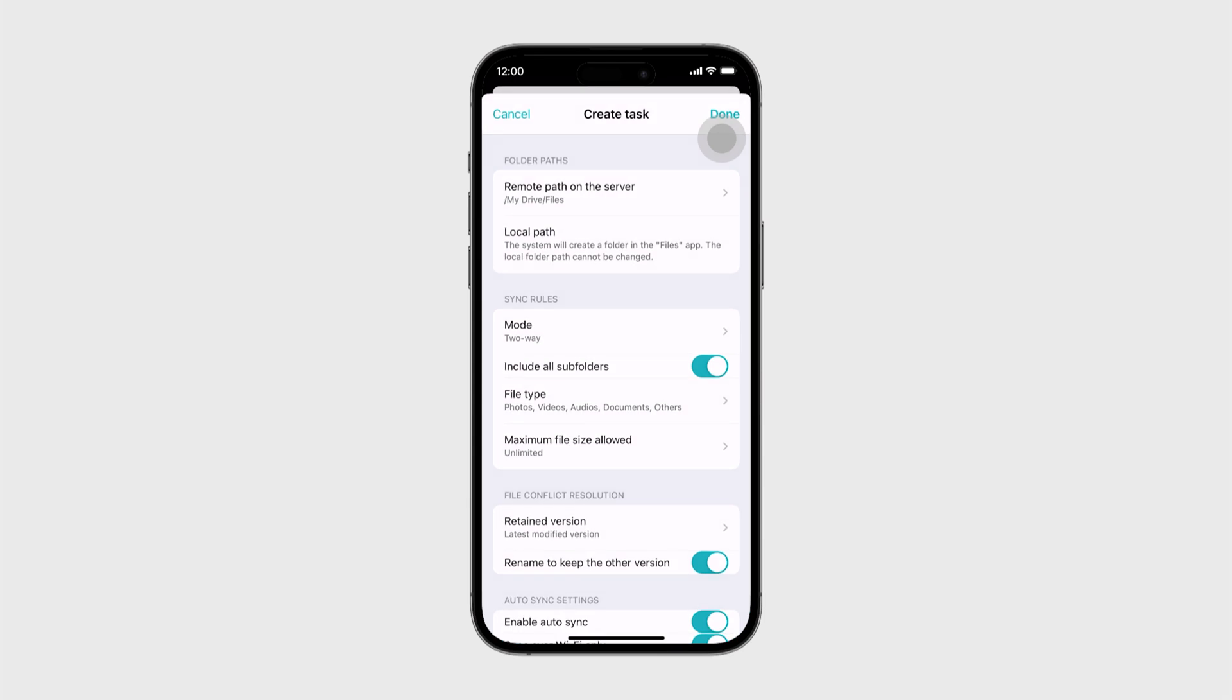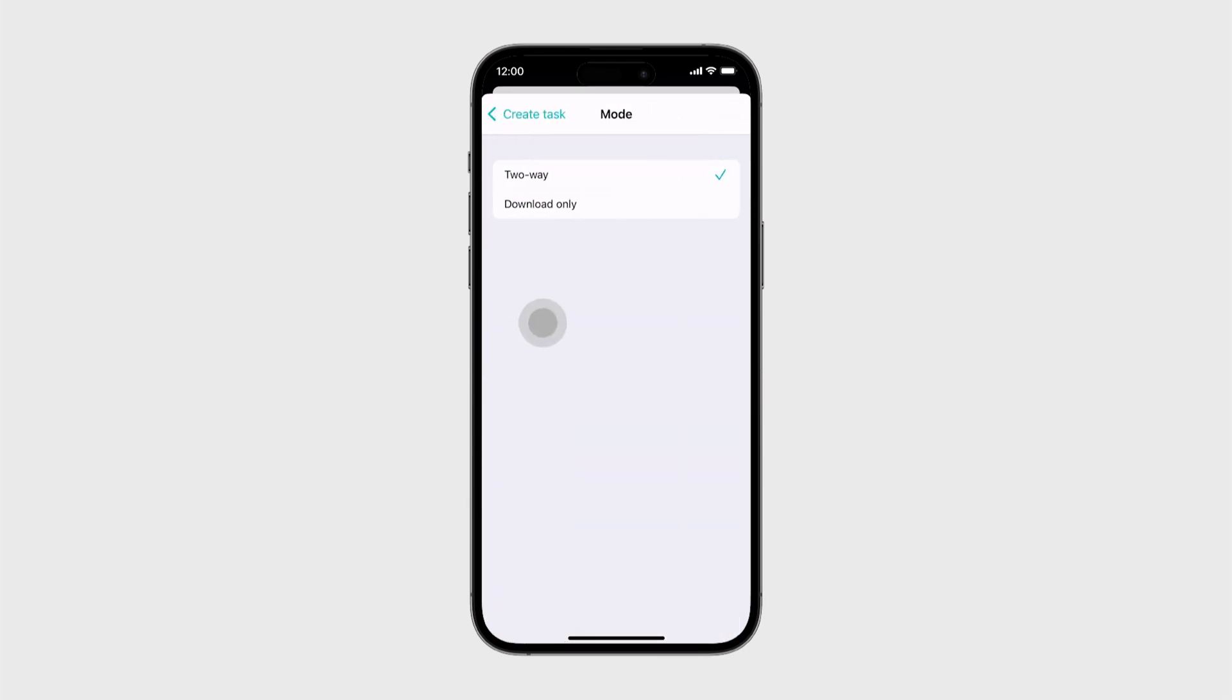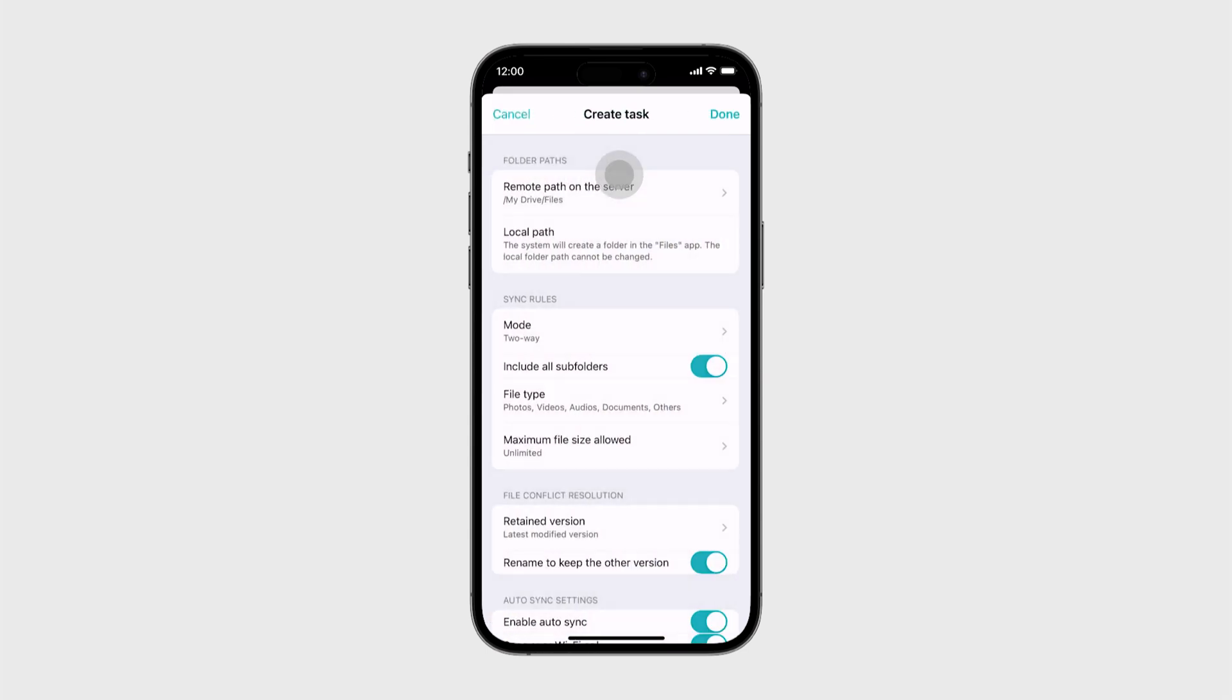Under Mode, you can see two options: two-way and download only. We'll select two-way. Tap Done to create your sync task.